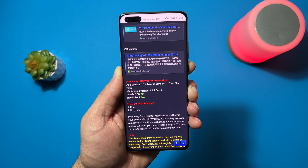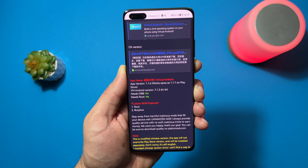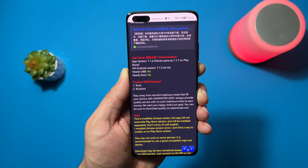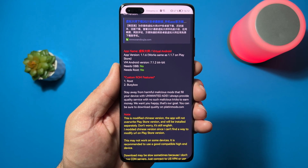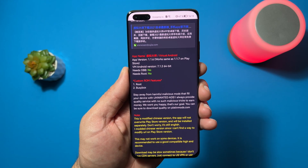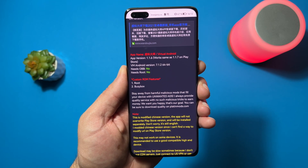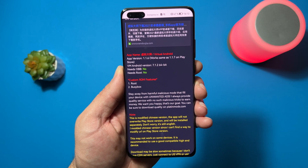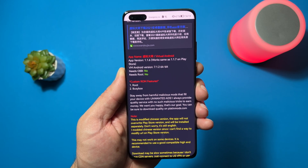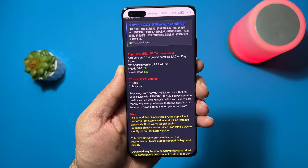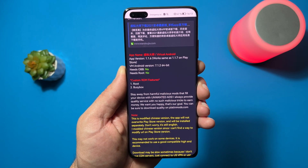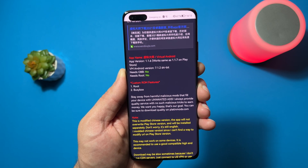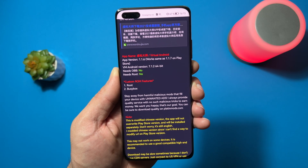Virtual machine, Android version 7, 64-bit. Custom ROM features: it's rooted and it has busybox. And probably one of the most important parts here: stay away from harmful malicious mods that fill your device with unwanted ads. I always provide quality service with no such malicious tricks to earn money. We want you happy — that's our goal. You can be sure to download quality on platinummods.com.